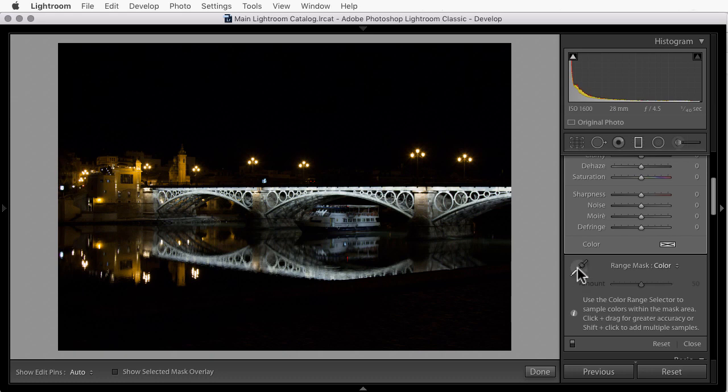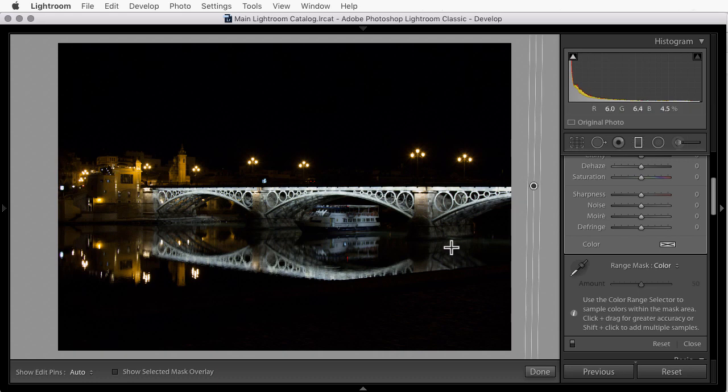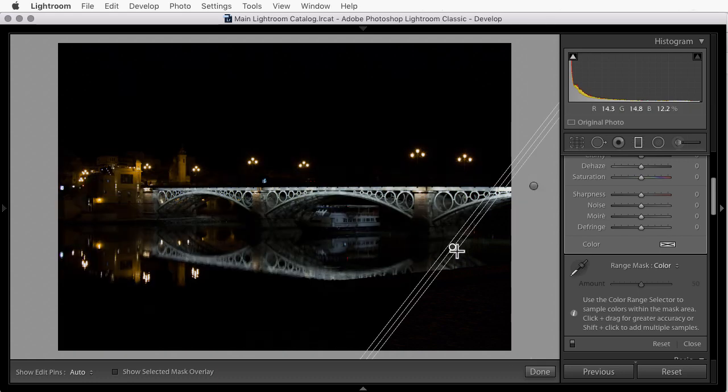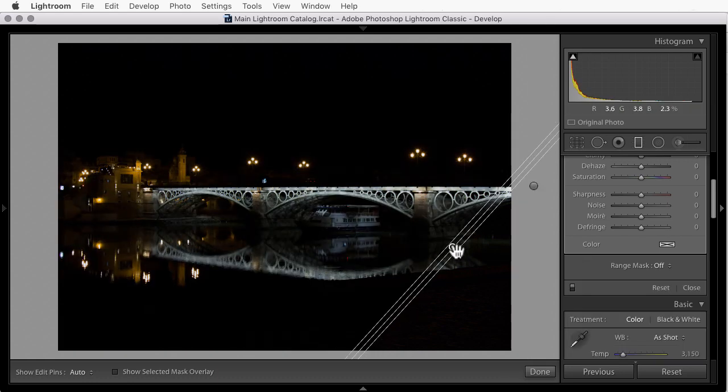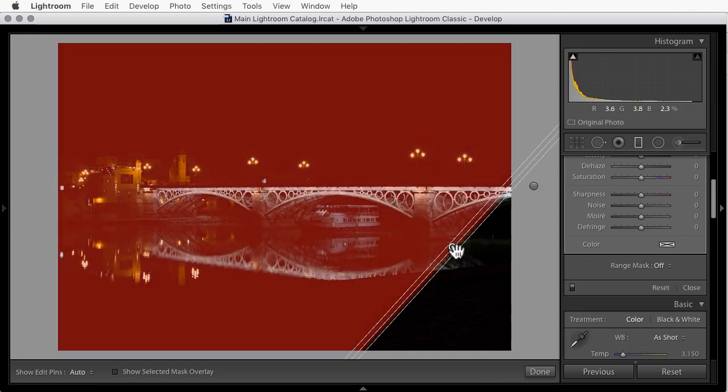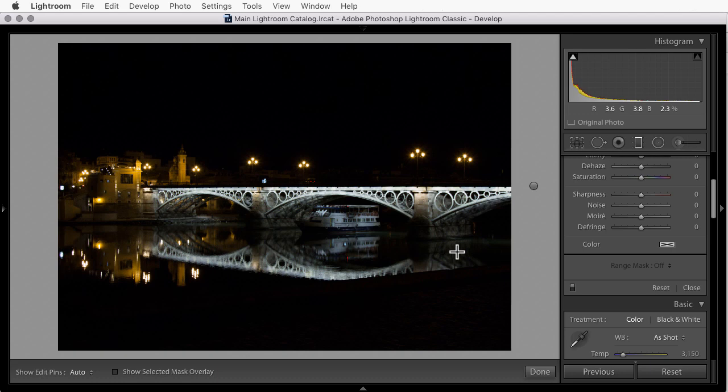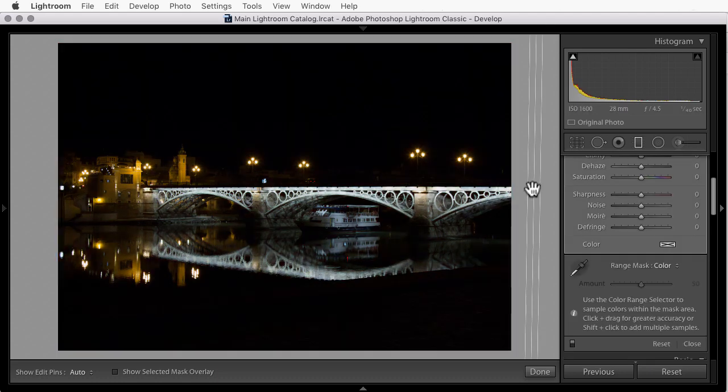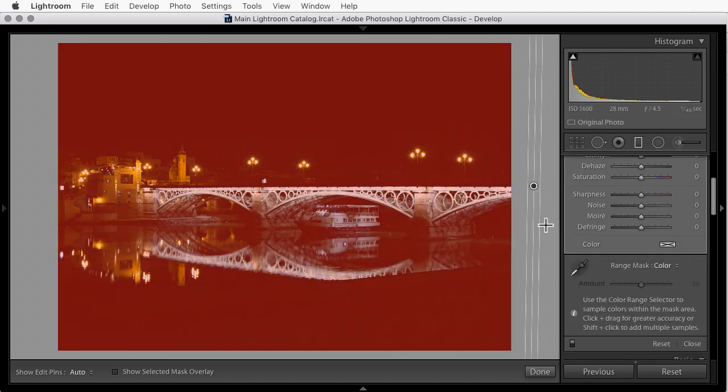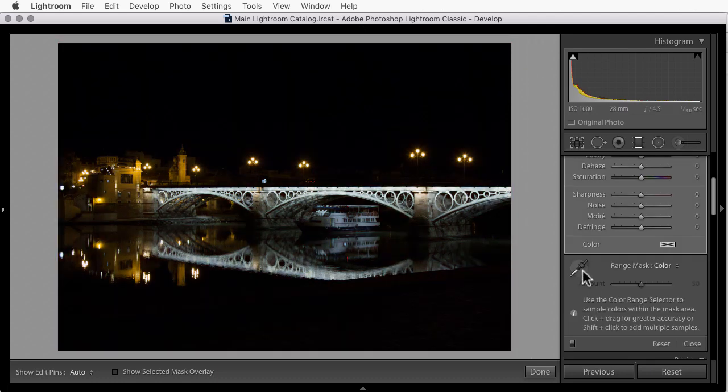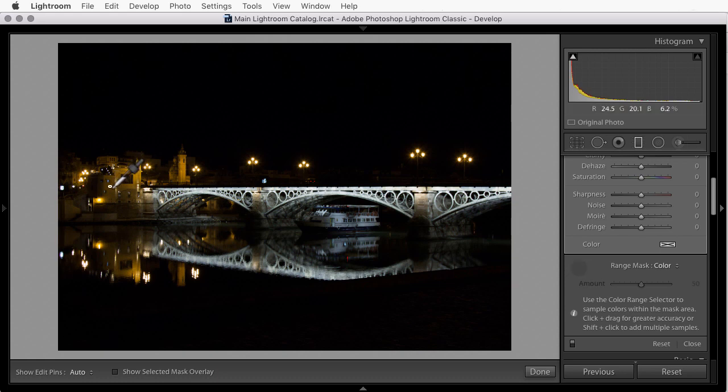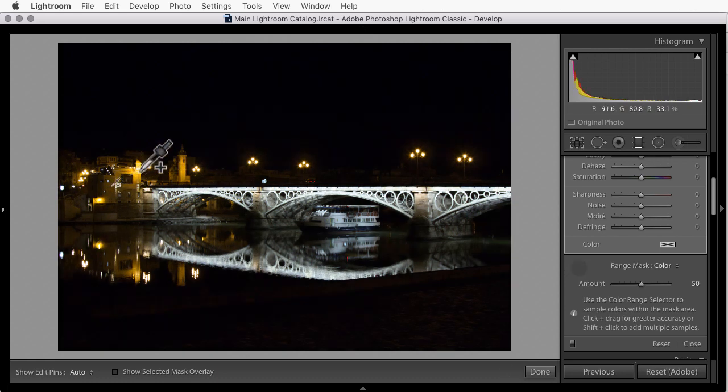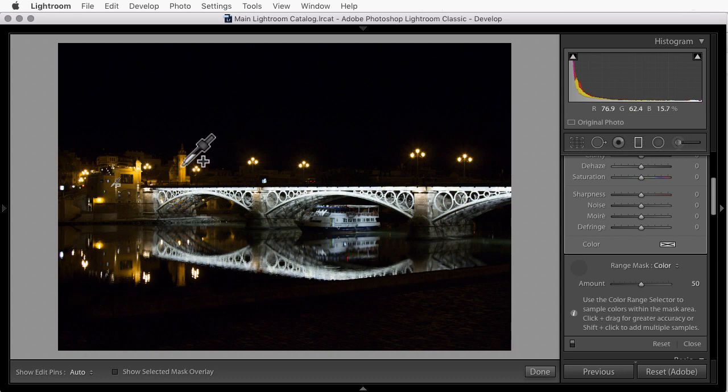Grab the eyedropper. By the way, if you forget to grab the eyedropper and you click and drag to define a color, you're going to get a second filter. That happens to me all the time. If that happens to you, hit the delete key to delete the second filter. Click on the pin for the first one to make it active. Grab the eyedropper. And then click, hold, and drag to define sample areas.